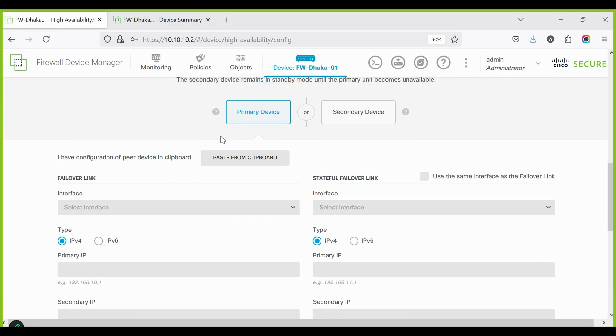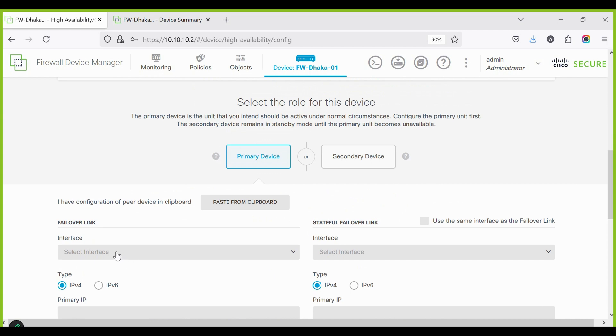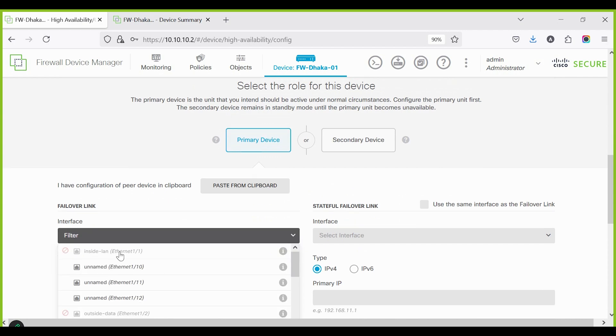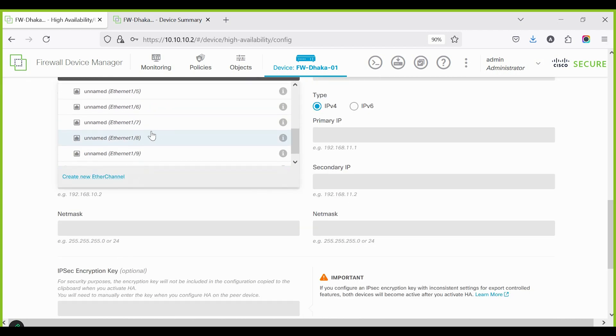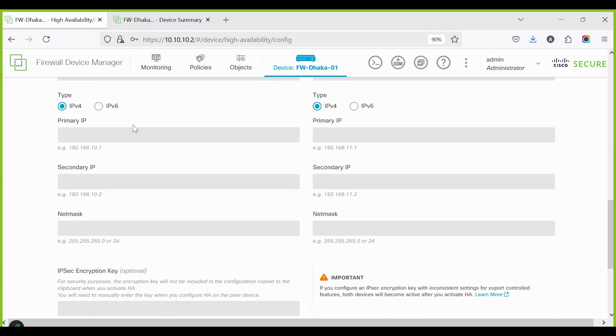Configure the HA interface on Ethernet 1/7 with the primary and secondary IP addresses, including the subnet mask.